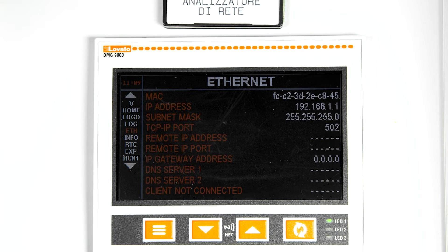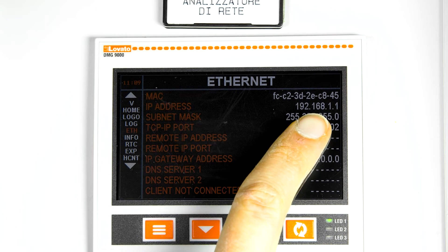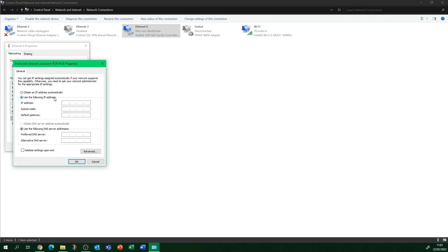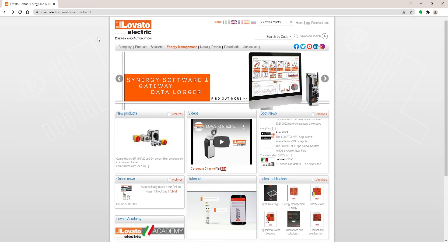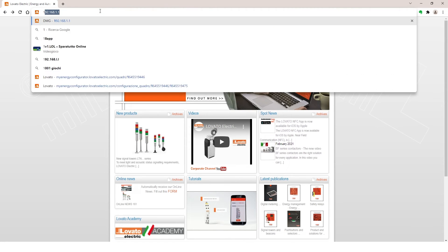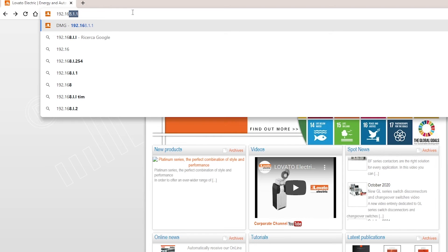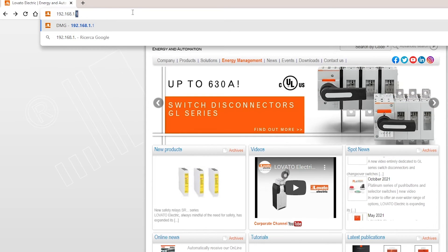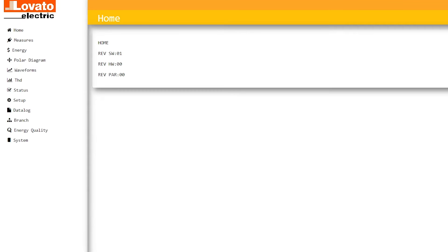Set the computer's IP address in the same network, for example 192.168.1.2. Then enter the DMG IP address 192.168.1.1 in the browser, and you're done.